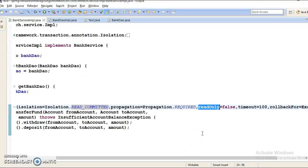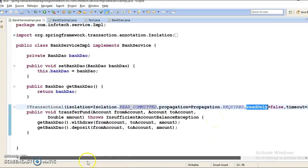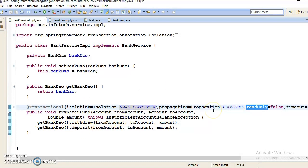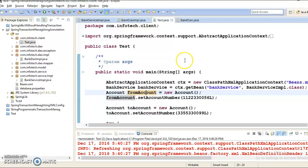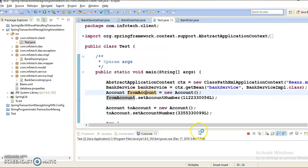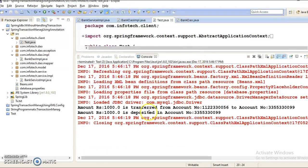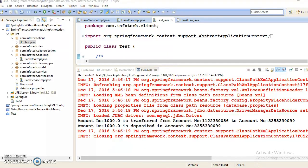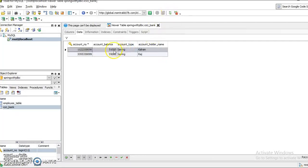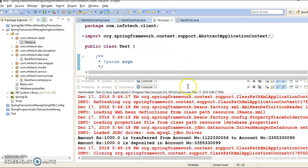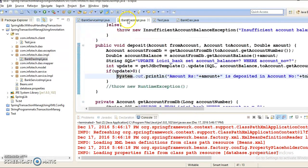Here I have given readOnly=false, which means my transaction is able to perform write operations in the database. Let me show you this project — let me run it. This project is running successfully. Money is getting transferred from one account to another account. If I refresh, then this becomes 51 and the destination account becomes 55,000. Here I have allowed writing in data storage.